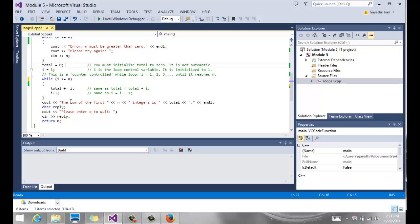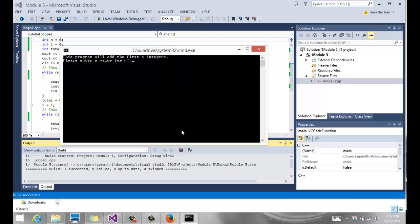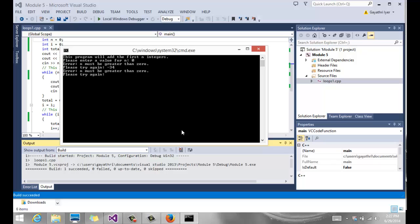One other thing that we can do. There are a couple of changes we can make in this file. Notice when I run my program, if I enter 0, it says n must be greater than 0, please try again. If I enter minus 34, it says the same thing. So let's enter 10, and it gives me the sum.